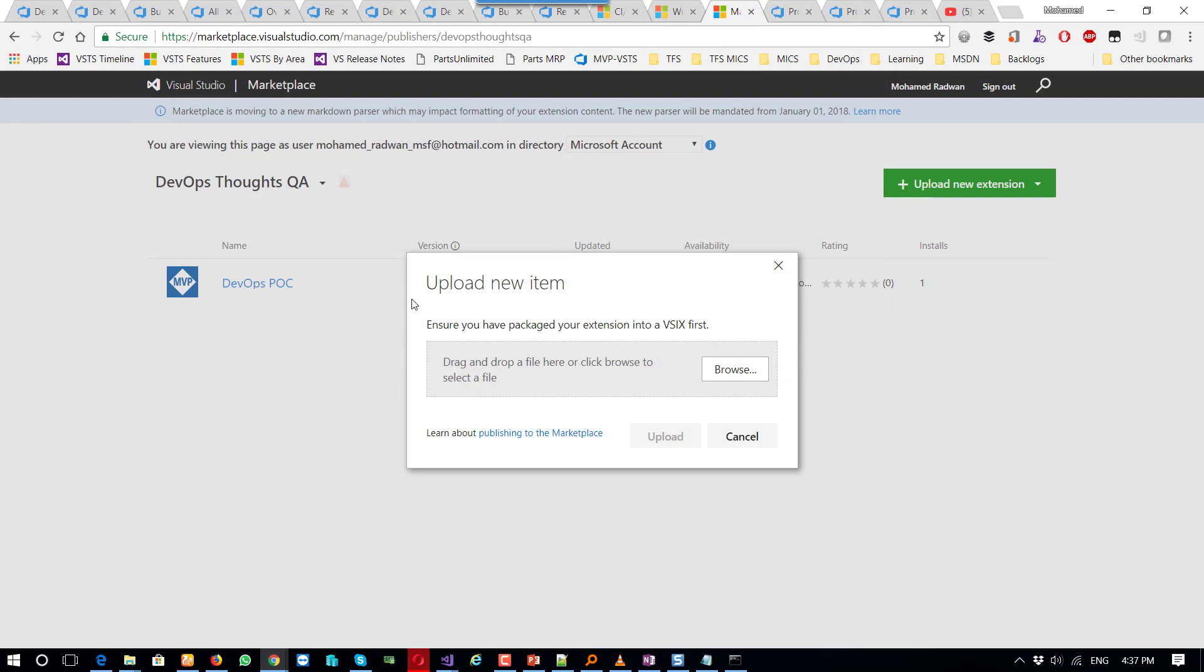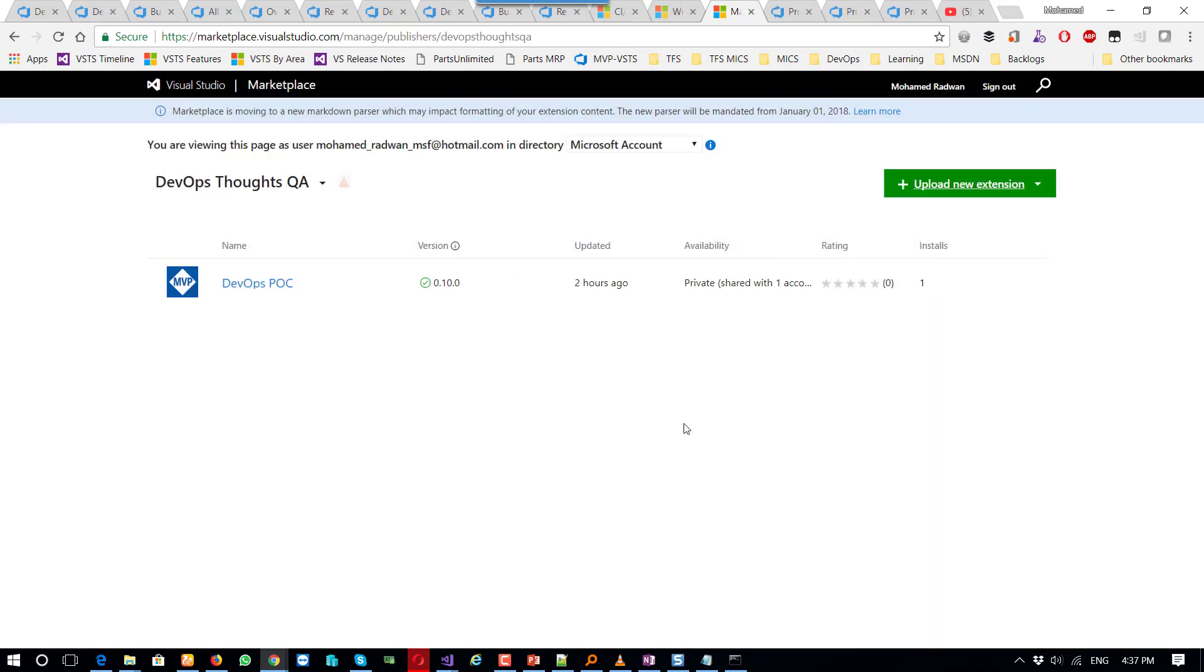So once I upload it, it will be here. For example, this is 10.0, I need to upload a version after that. This is a manual part.